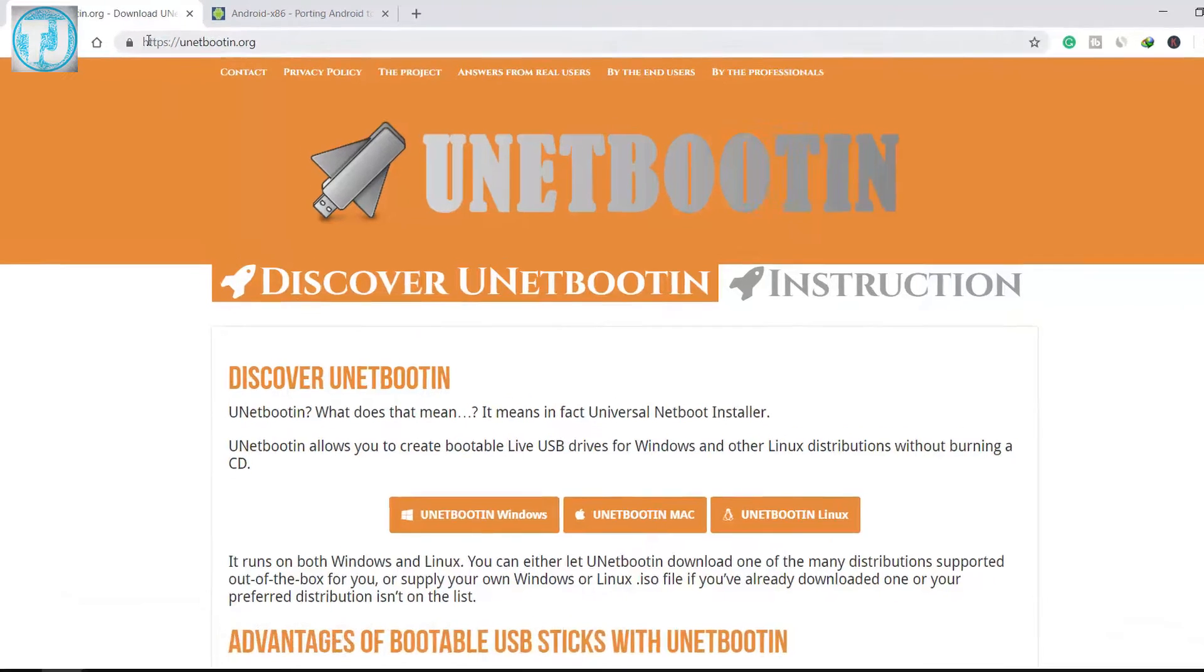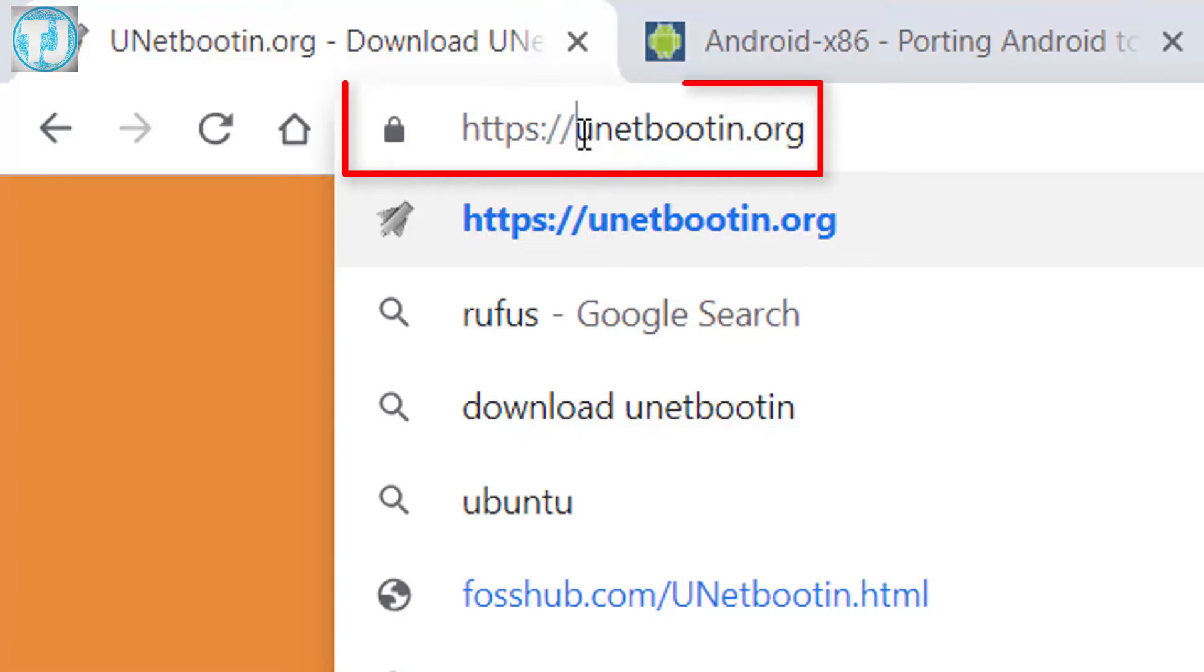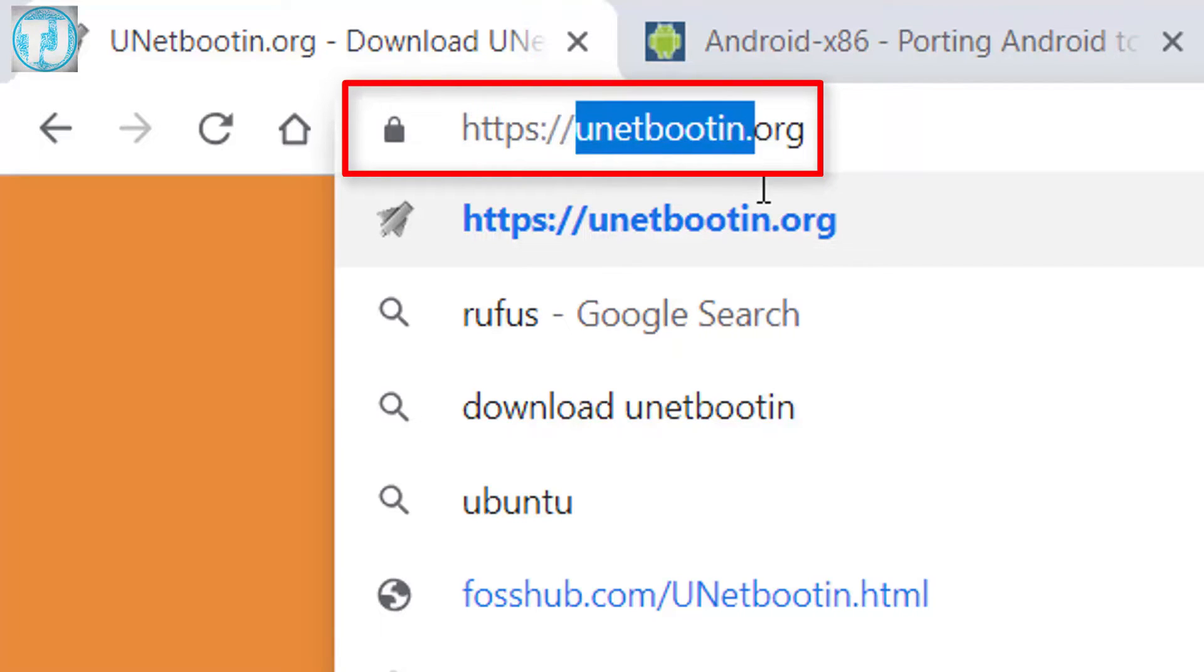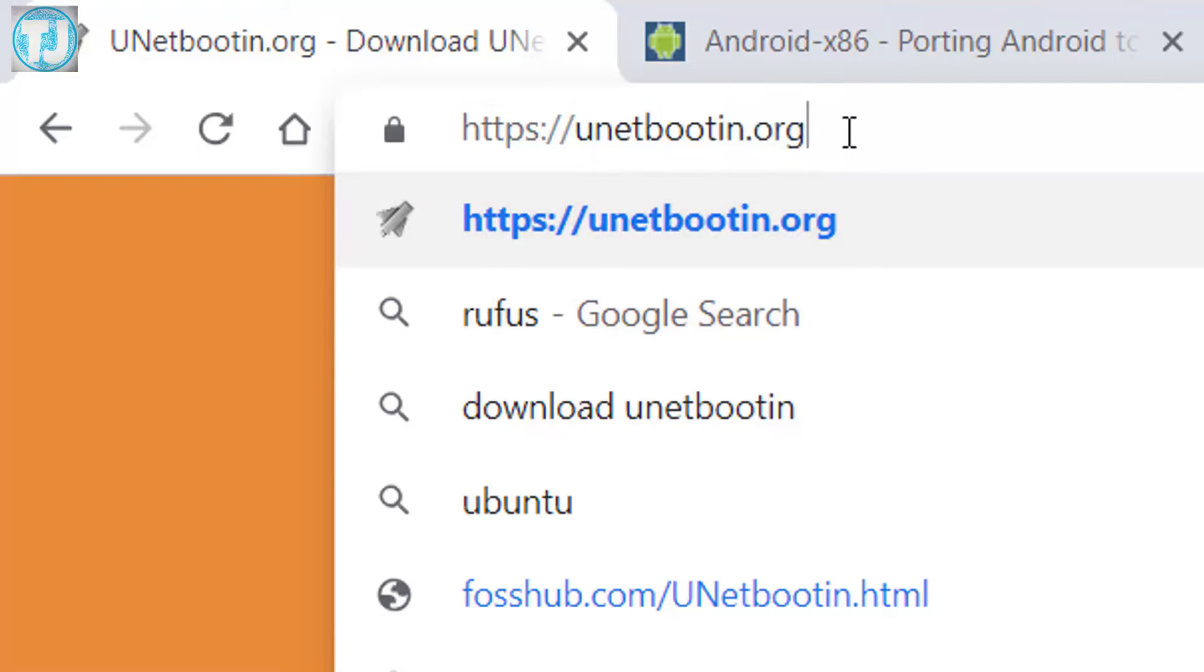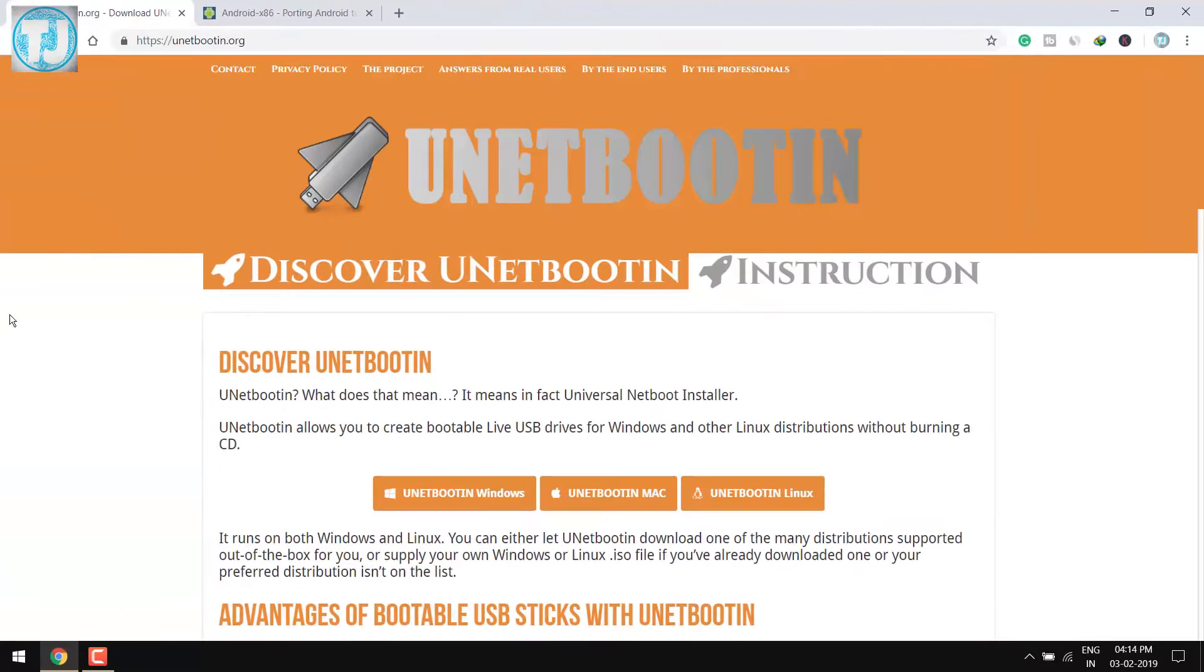To install Android OS on your laptop or PC, first of all go to unetbootin.org. After that, you have to download UNetbootin software on your laptop or PC.